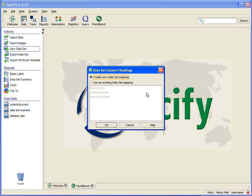And the dialog pops up giving us the options of either creating a new data set mapping or using an existing one. You may ask why would you want to use an existing data set mapping?